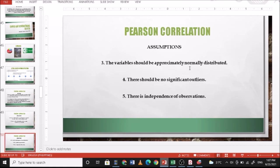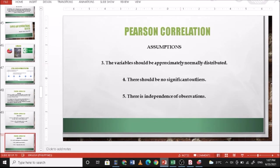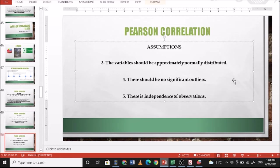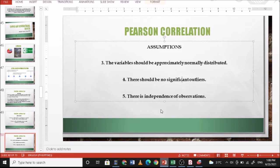Number three, the variables should be approximately normally distributed. So for correlation, there is at least n is greater than 20. Then there should be no significant outliers. So meaning if you do a scatterplot diagram, there is no data that goes away from your linear correlation. So if ever there is data that will do that, you can remove that one because Pearson r is greatly affected by outliers. And then there is independence of observation. So meaning your respondents should not be the same.